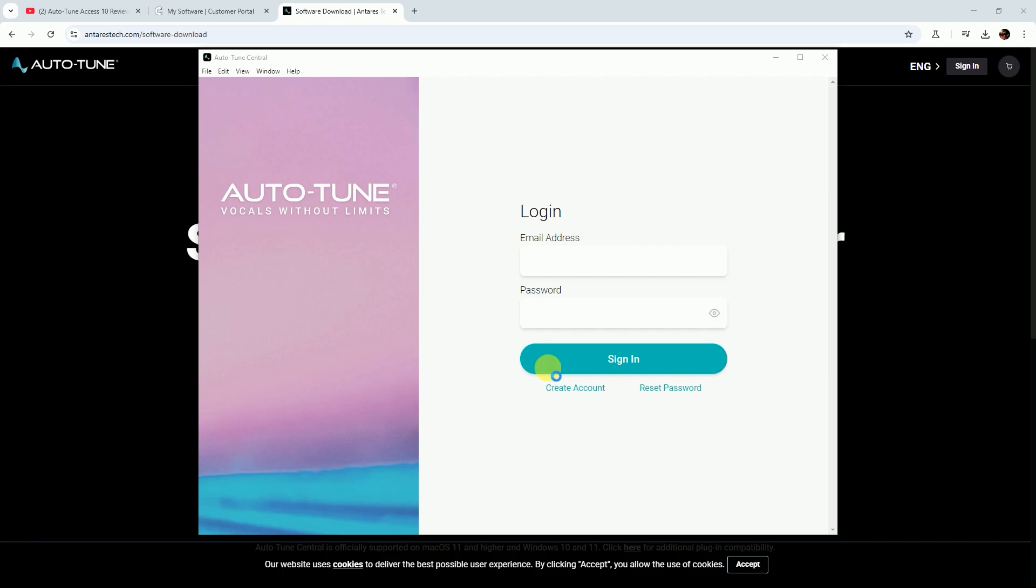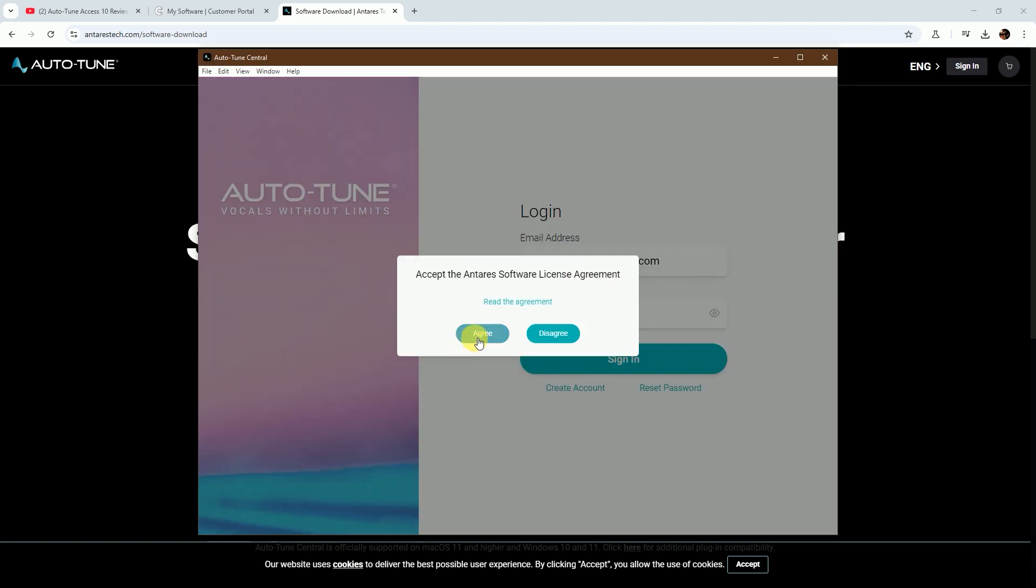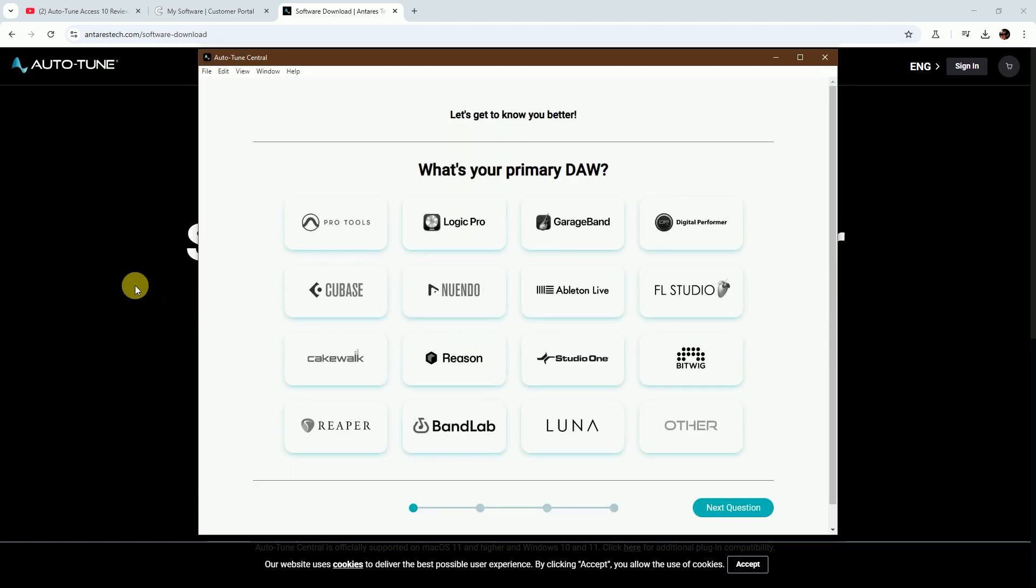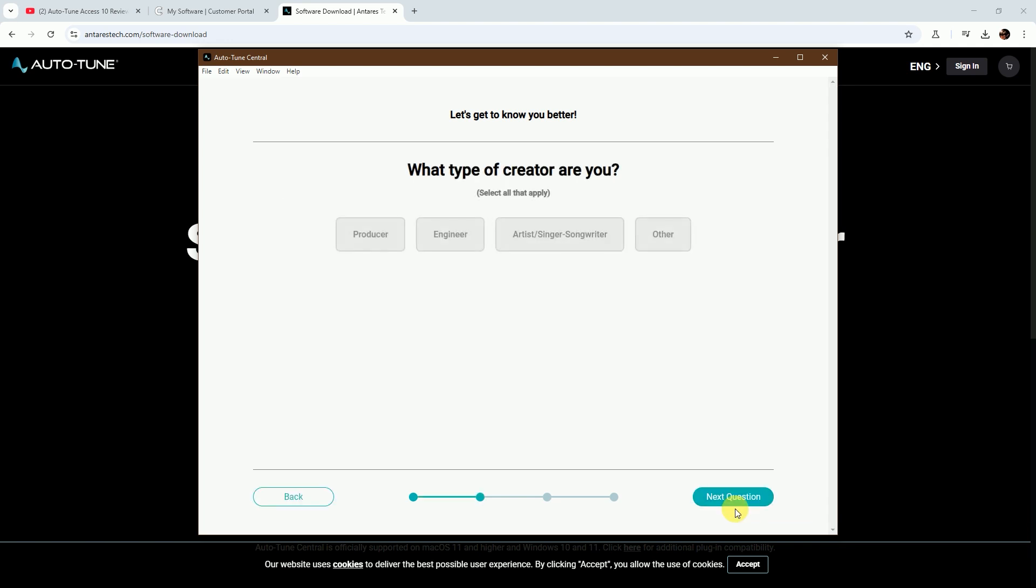After creating an account, login with your email ID and password. Then agree with the license agreement and choose your DAW. I'm choosing Cubase. All DAWs are in the list - you can choose your DAW. Then choose what type of creator you are.